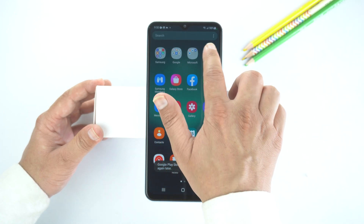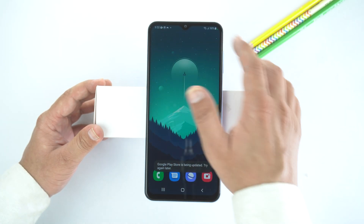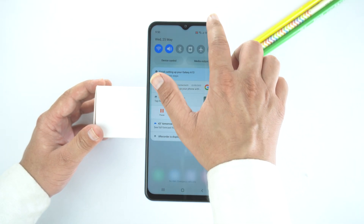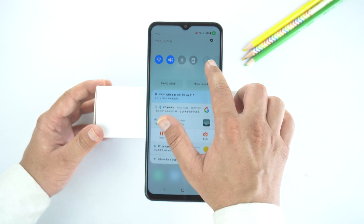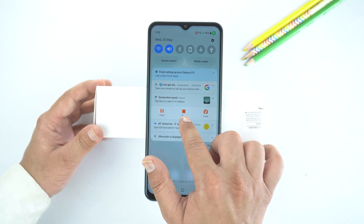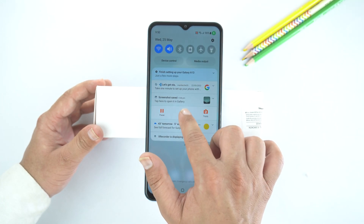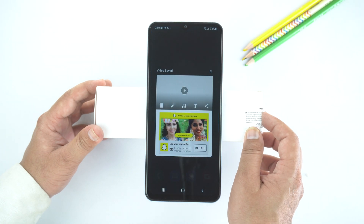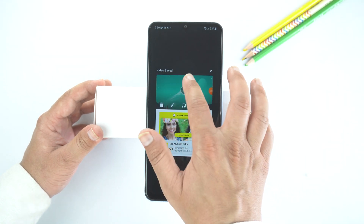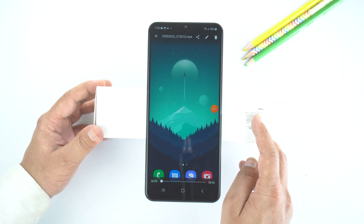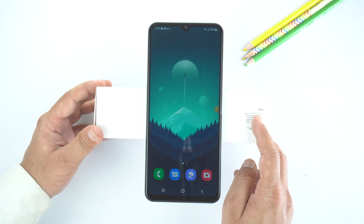To stop recording, you need to drag the quick toggle over the notification panel, and then tap on the stop option. By this, xDecoder will stop recording and save the video into the gallery. As you can see, it worked perfectly.